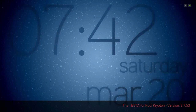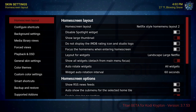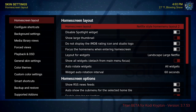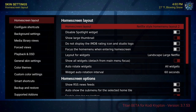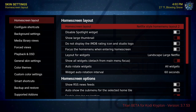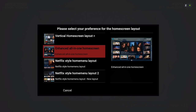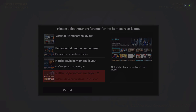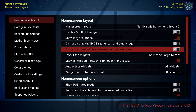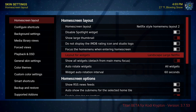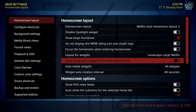Now let's go into system skin settings. We're going to start from home screen layout. The layout I picked is Netflix style home menu layout number two — that's this one. You have two of them, I chose this one.